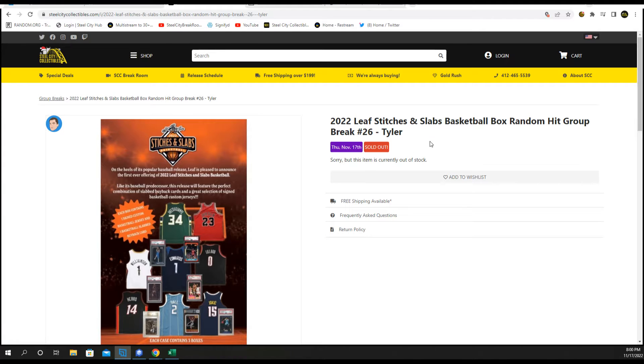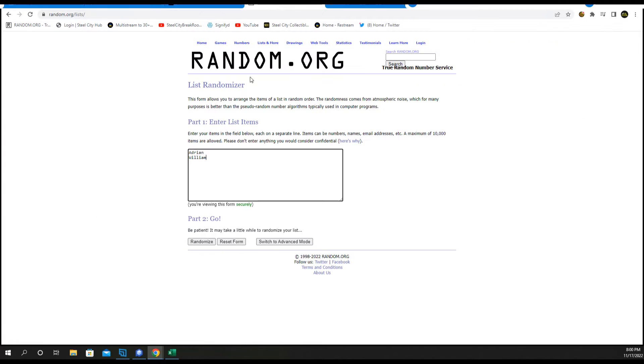Lucky 2 Leafs Stitches and Slabs basketball number 26. Adrian at 1, William at 2.